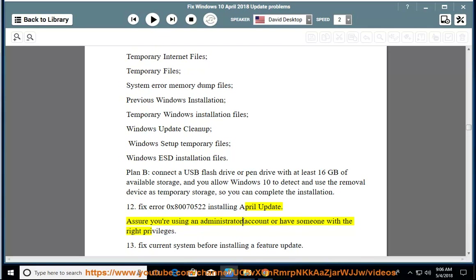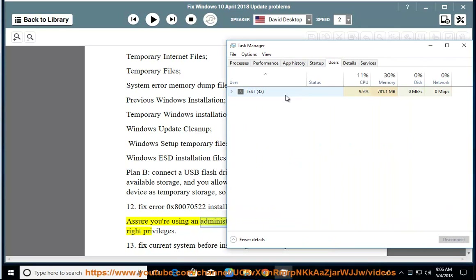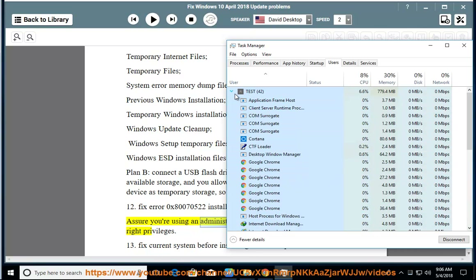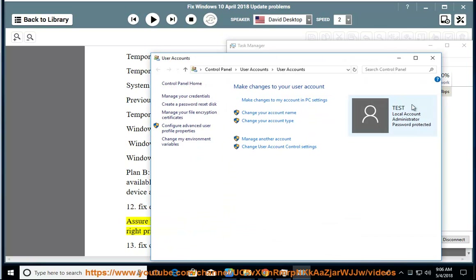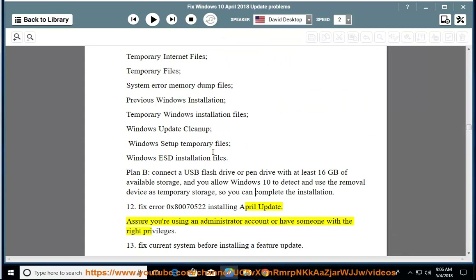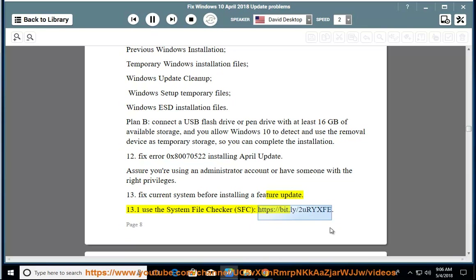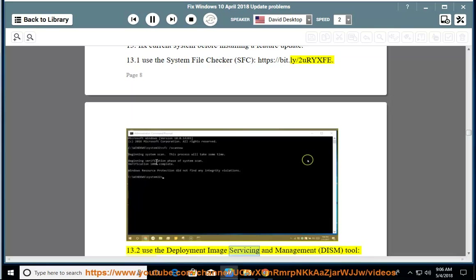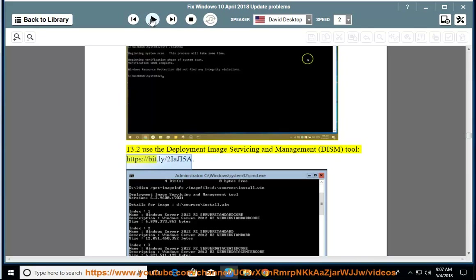Issue 13: Fix Current System before Installing a Feature Update. 13.1 Use the System File Checker (SFC) — https://bit.ly/2orIXF. 13.2 Use the Deployment Image Servicing and Management tool (DISM) — https://bit.ly/2orIXF.